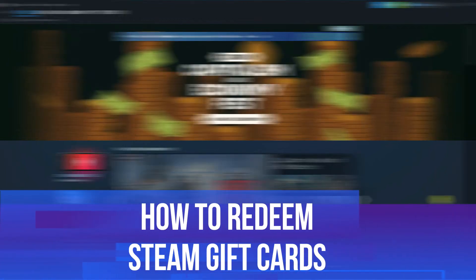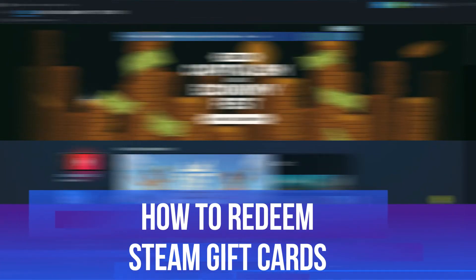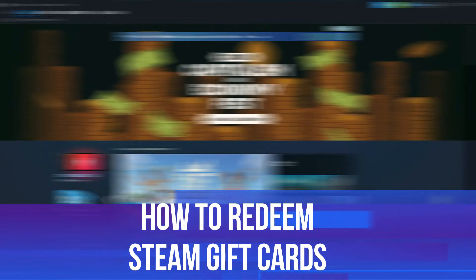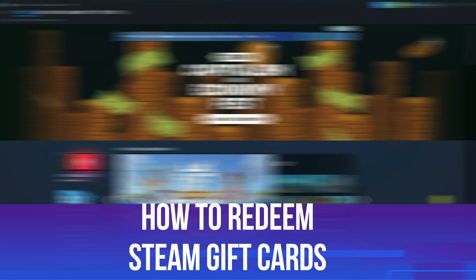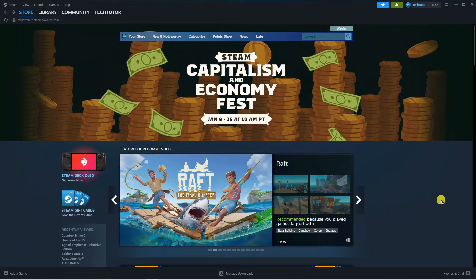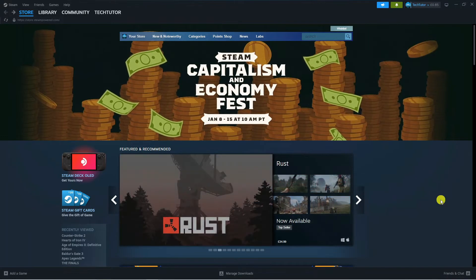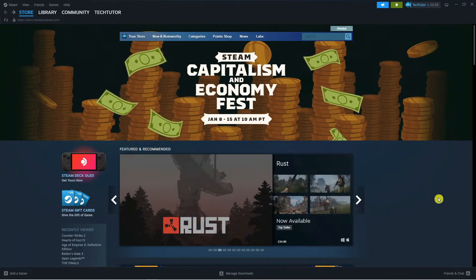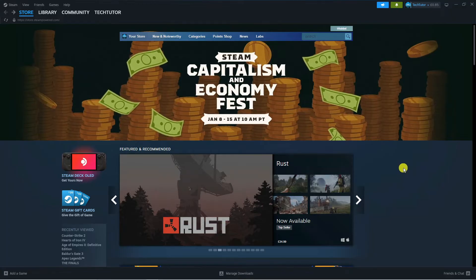In this video I will show you how to redeem Steam gift cards, so let's jump straight into it. In order to do this, you're going to want to open up Steam and log in to your account.